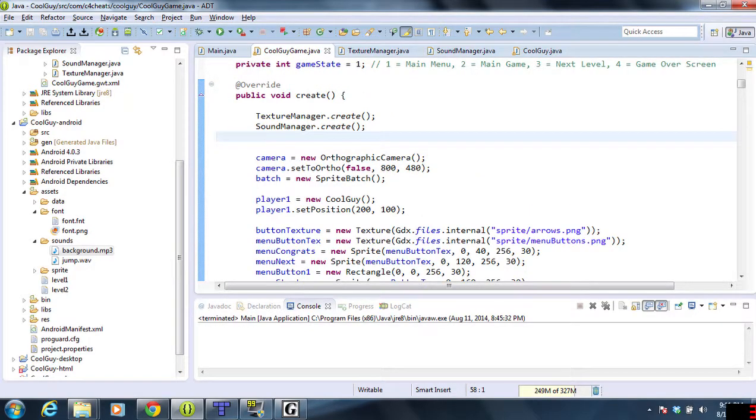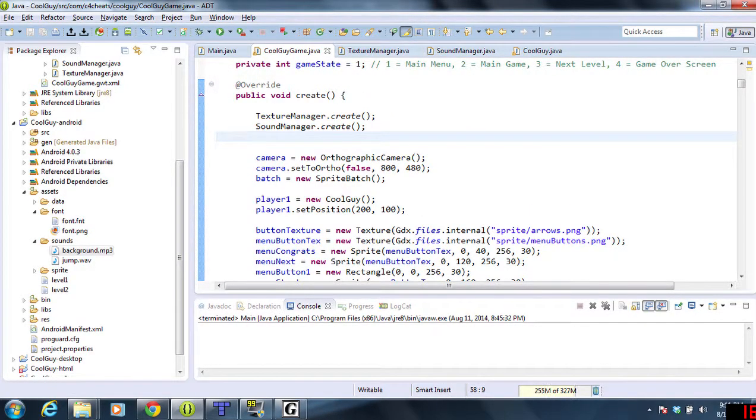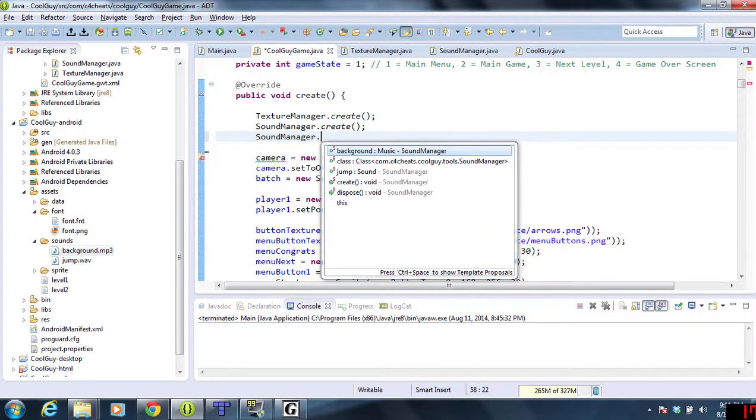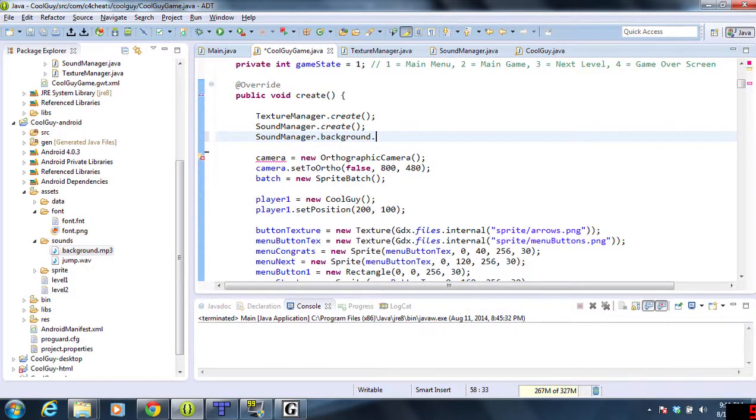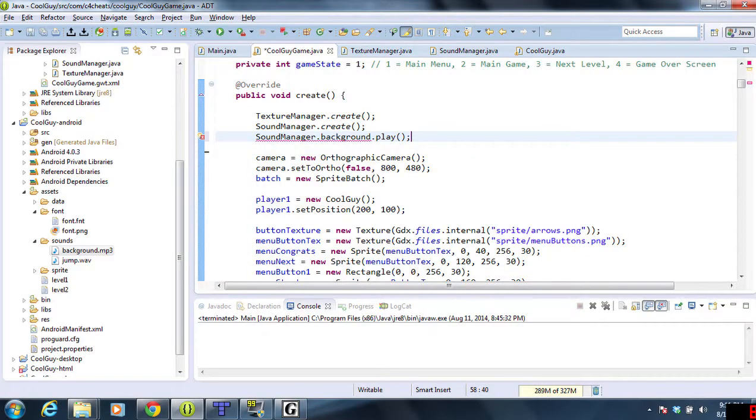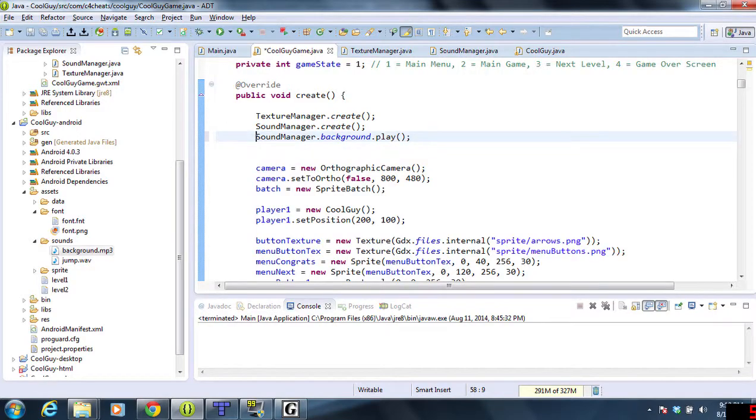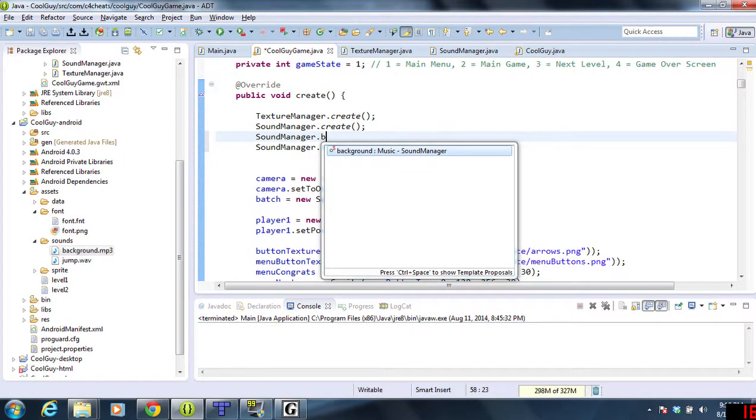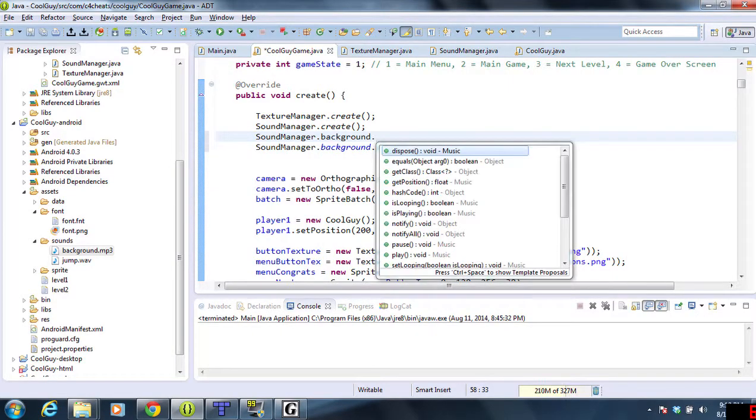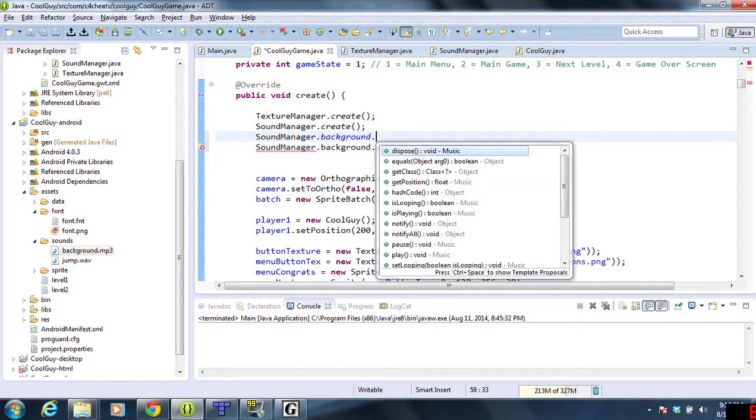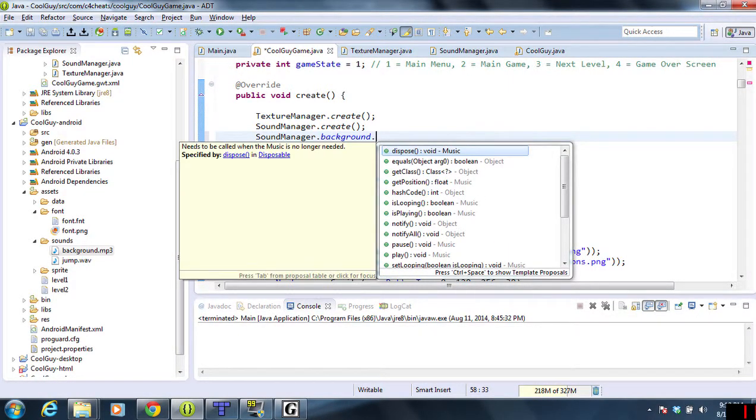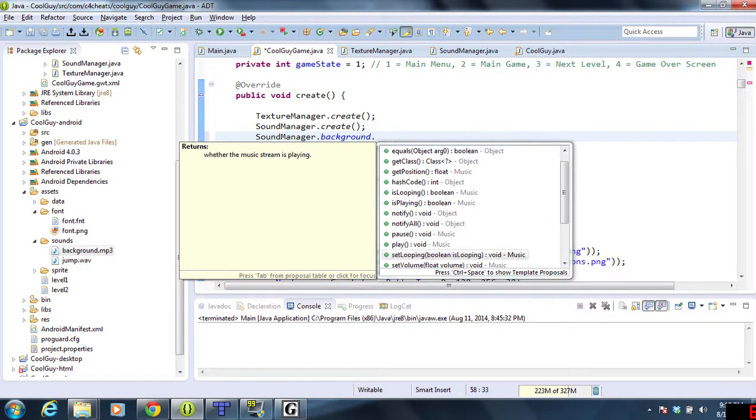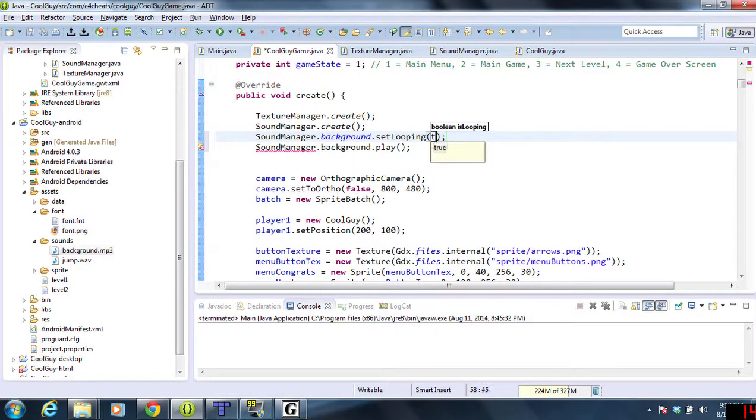Now we just want to play it. Once it's loaded, we'll do SoundManager.background.play. But before we play it, we're going to loop it using SoundManager.background.setLooping true.